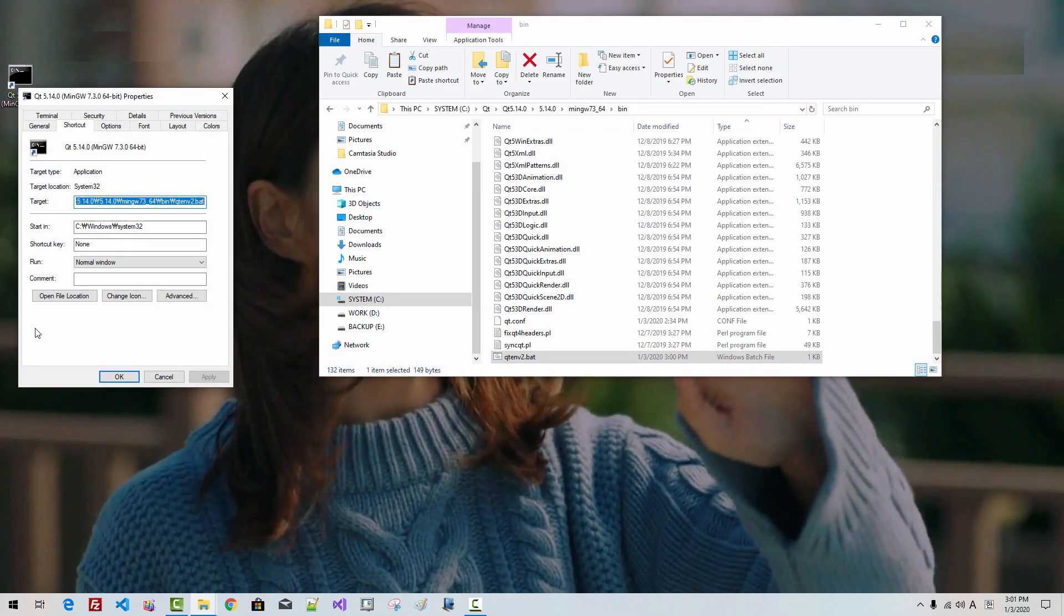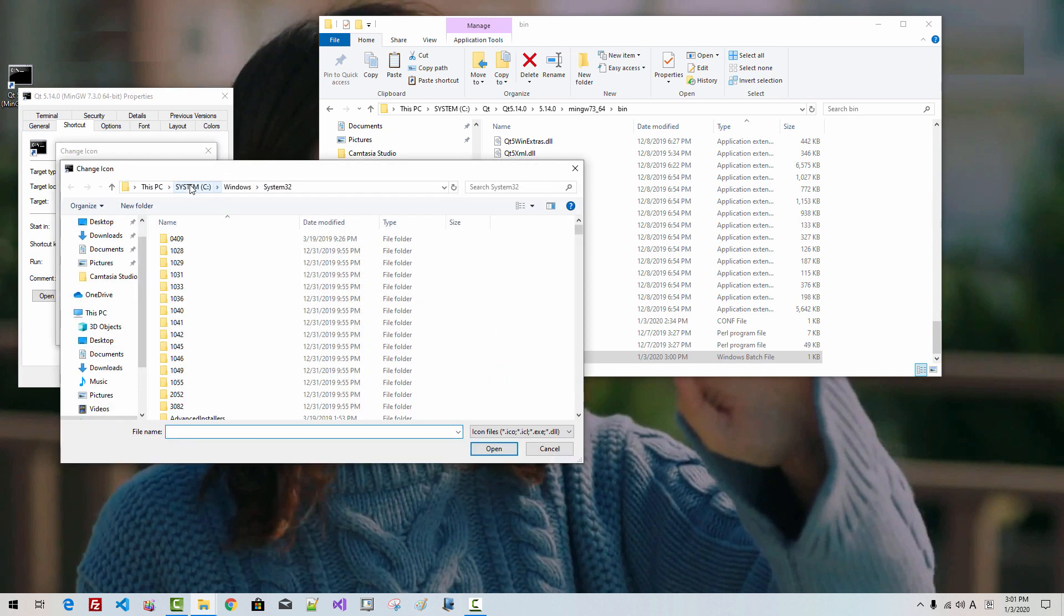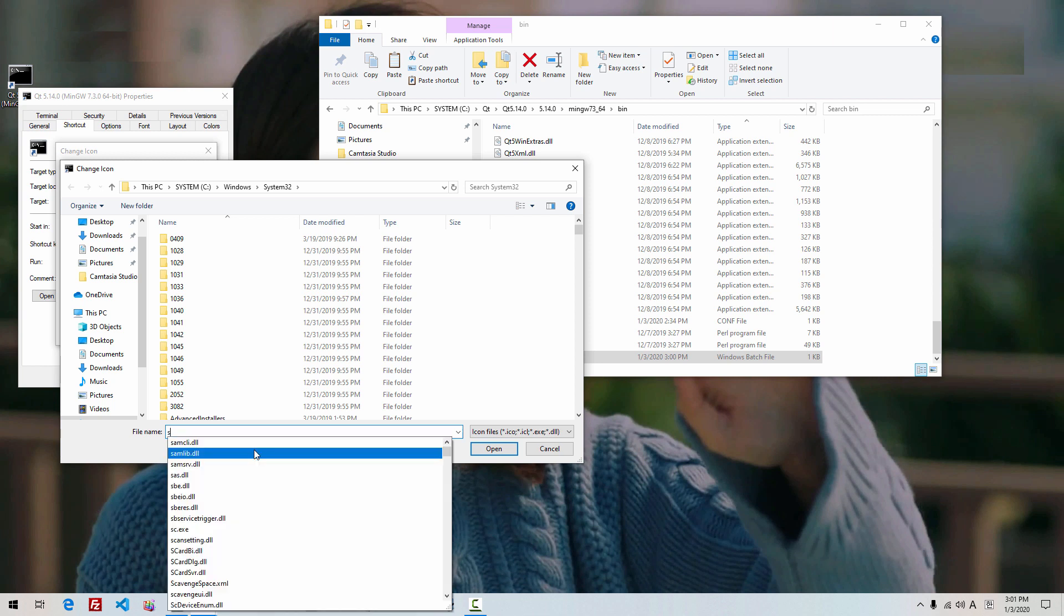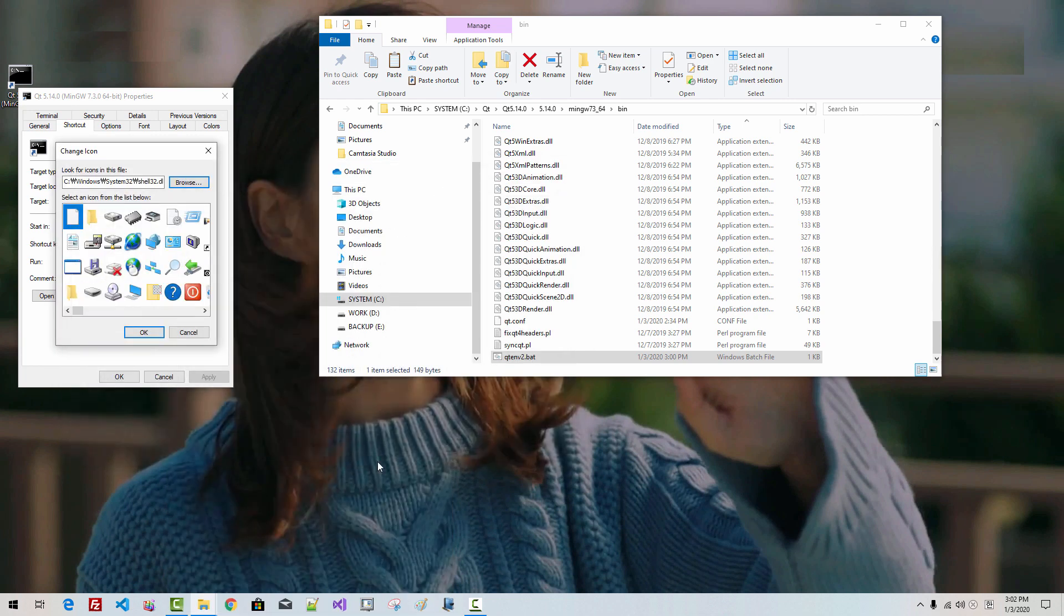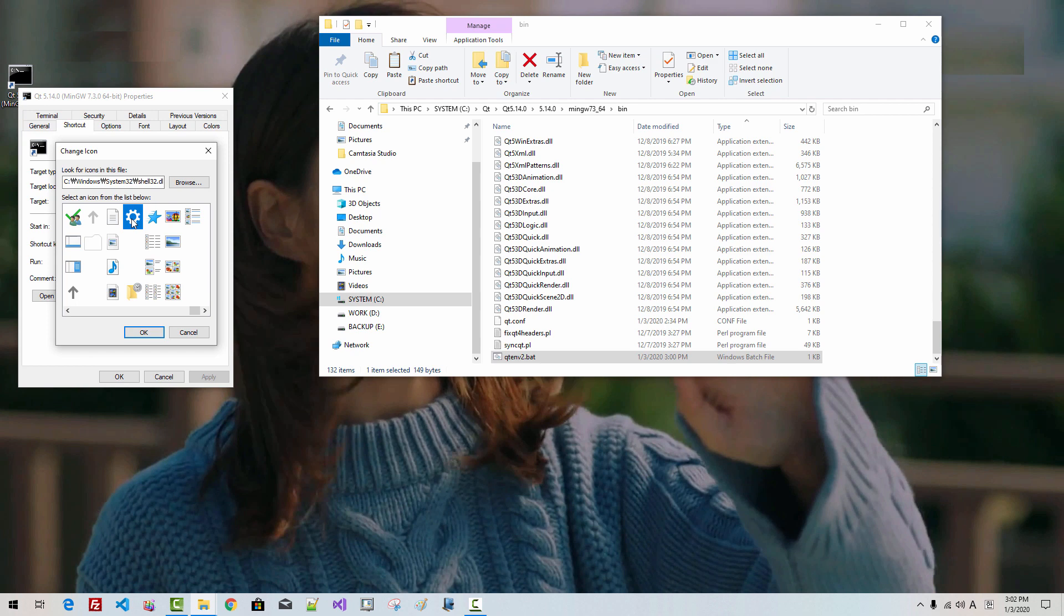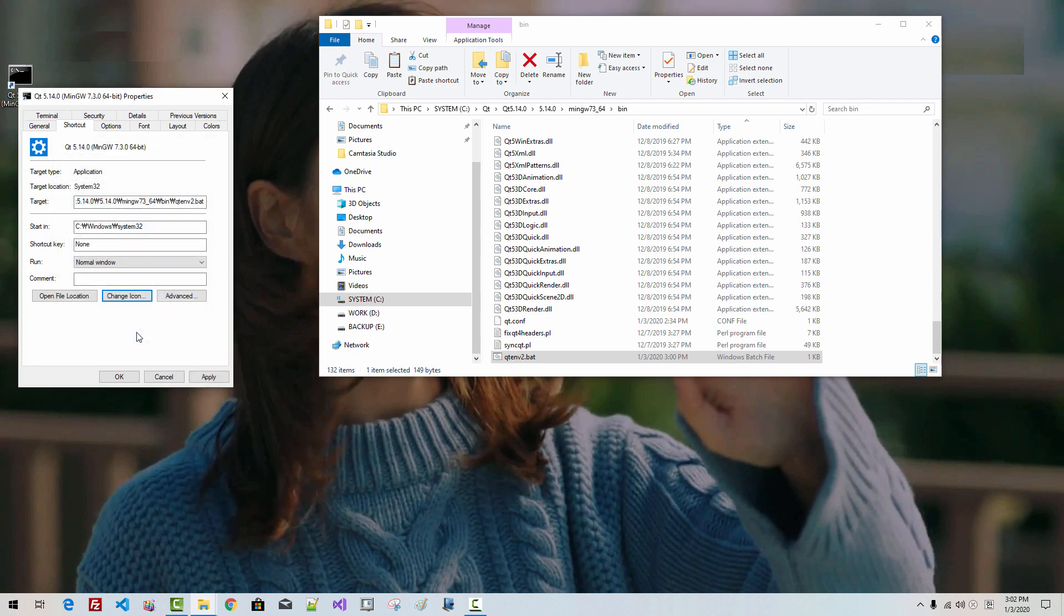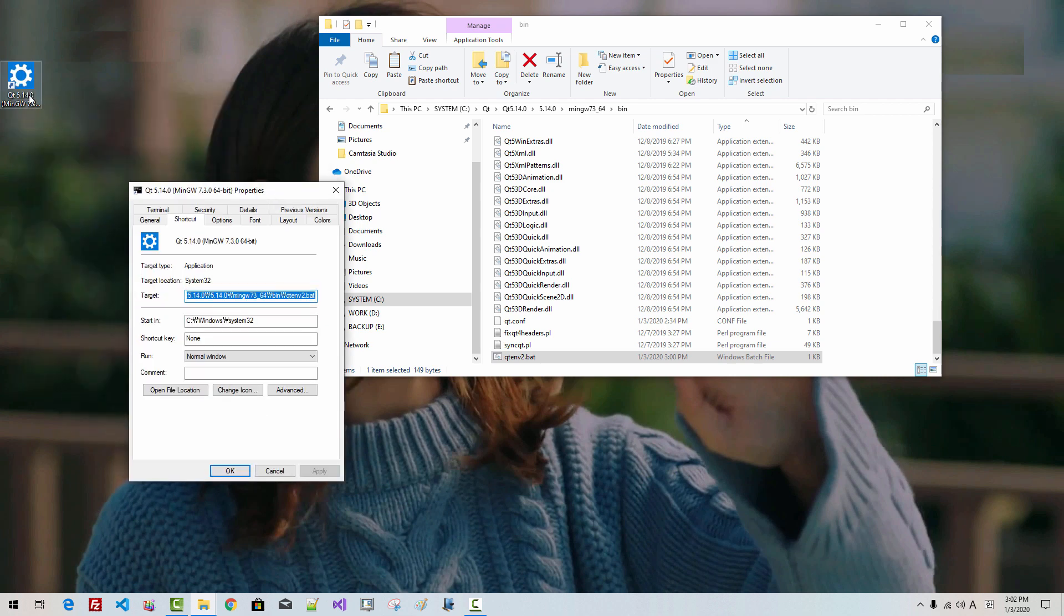Right-click. Properties. Change icon. Browse. Shell32.dll. Click Open. From this file, I will select this icon. Click OK. Click Apply. Whenever you see this icon, this is Qt command prompt.